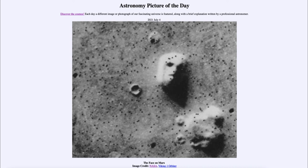However, what we still cannot rule out is that there could have been simpler life on Mars — very simple life such as small microbes, single-celled organisms, or even something simpler than that. That is something we still search for with the rovers today, looking for evidence of some kind of very early life forms.